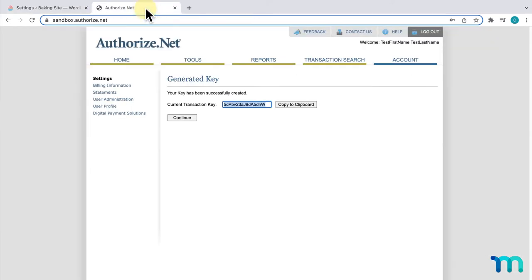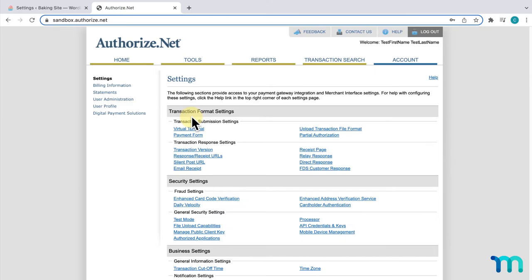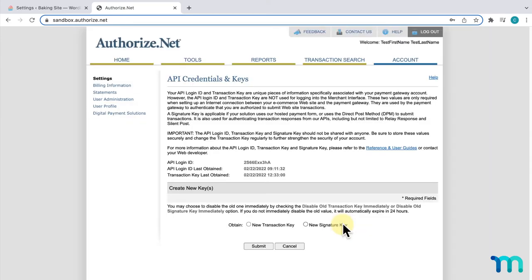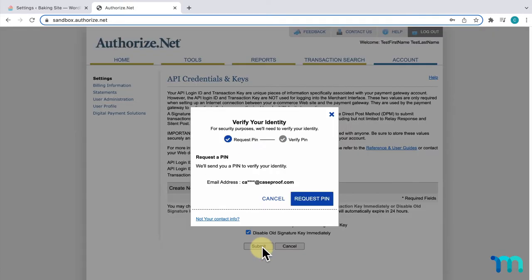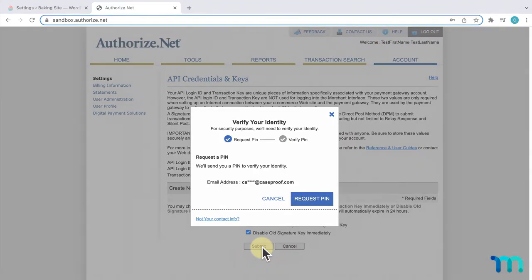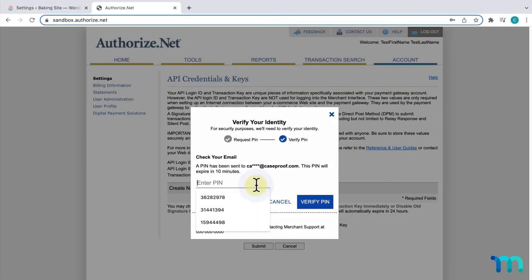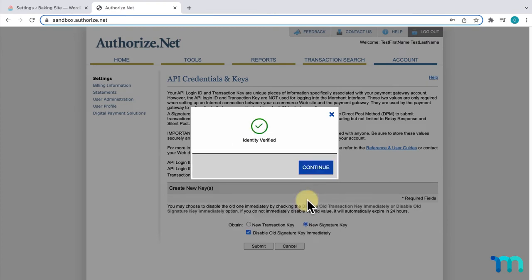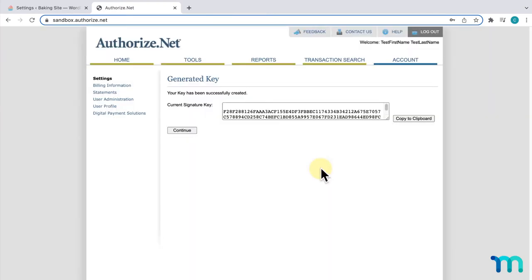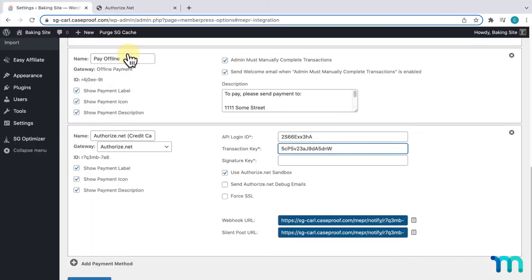Going back to Authorize.net, I'll click Continue. Then, go to API Credentials and Keys again. Then, here under Create New Keys, I'll select New Signature Key this time. I'll check to disable my old one, and click Submit. Then, I'll pause the video again to go through the same verification process. Once that's verified, I'll click Continue. Then, I'll click Copy on my new signature key that's been generated. I'll go back to Settings, and paste it here.